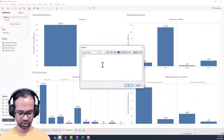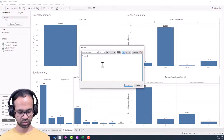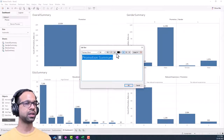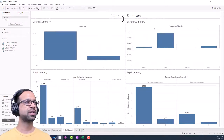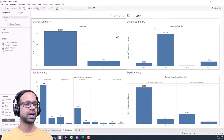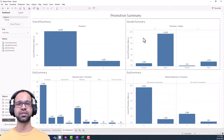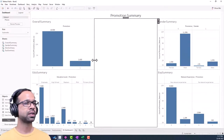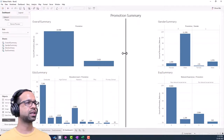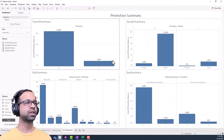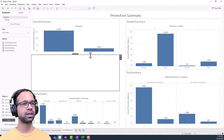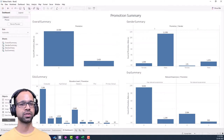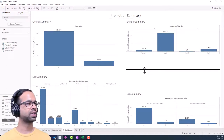Add a title at the top — 'Promotion Summary' — set it to black, size 20, center aligned. Now the charts are sitting very close to each other, so drag a blank space object between them to introduce gaps and make it look better. Adjust the width of the blank space to create a little separation between the charts.